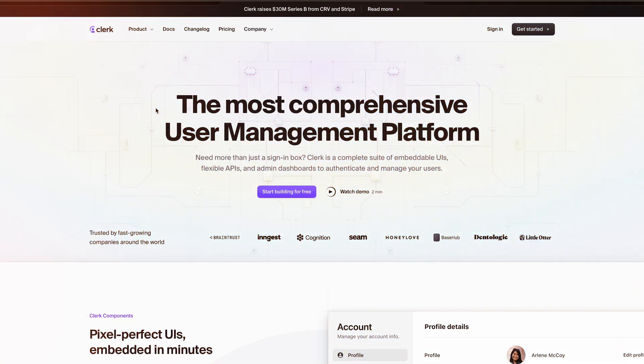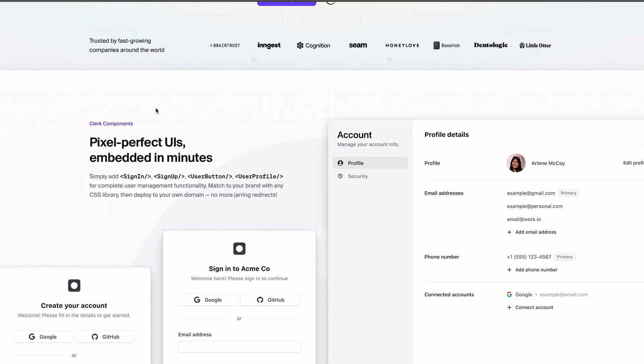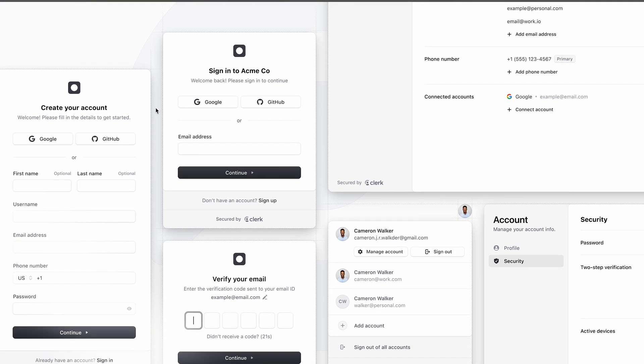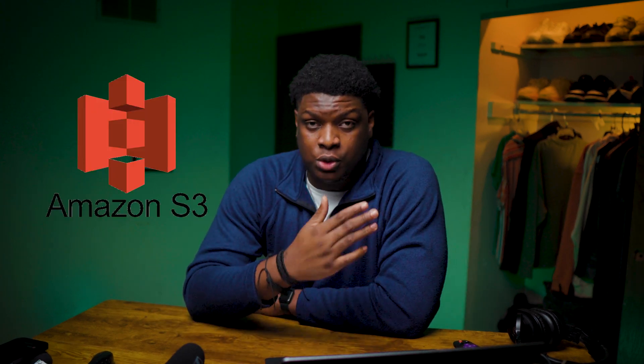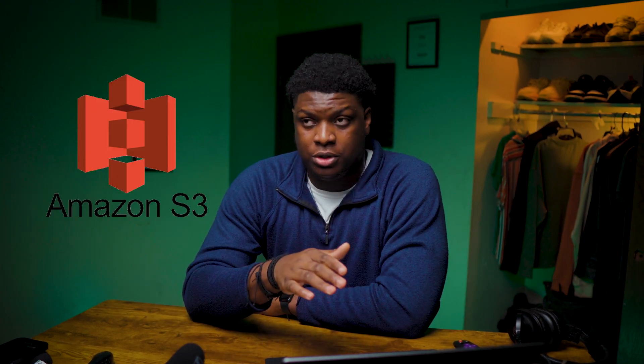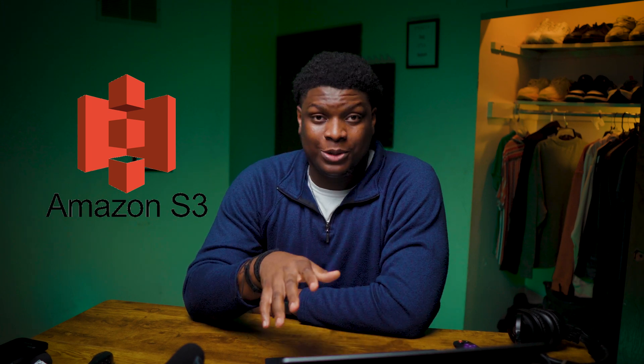I've also heard about Clerk — it's the trending authentication library in the development community right now. I'm yet to try it out, but if you want me to make a video about Clerk, let me know in the comments. And also — Clerk, if you're willing, you can decide to sponsor my next video. I also use AWS S3 for storage: it's a very easy and simple storage solution for web apps, mobile apps, and whatever kind of development you're doing.